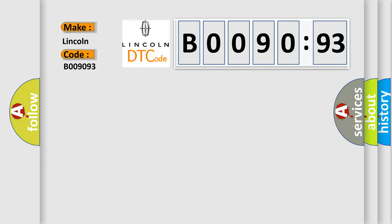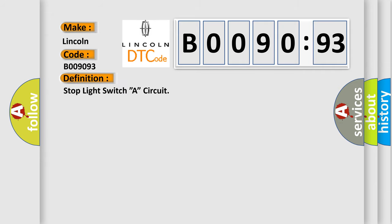The basic definition is stop light switch circuit. And now this is a short description of this DTC code.